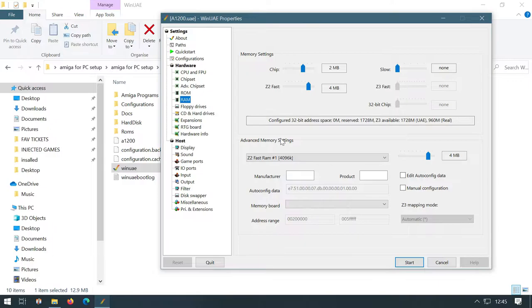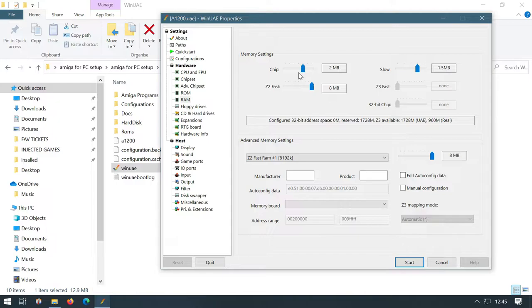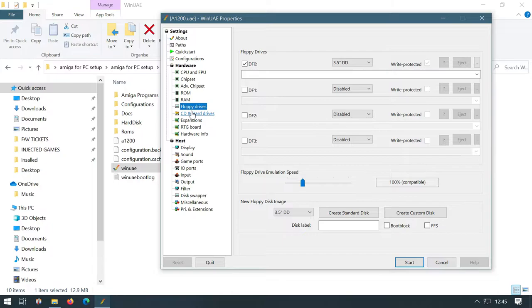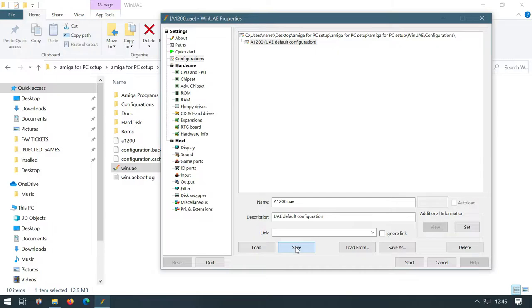RAM folder, we can probably up that to 1.5. We'll put that up to eight chip. We can't really put that any more than two anyway. And then I think that's it for the moment. So what we're going to do then is save our configuration.